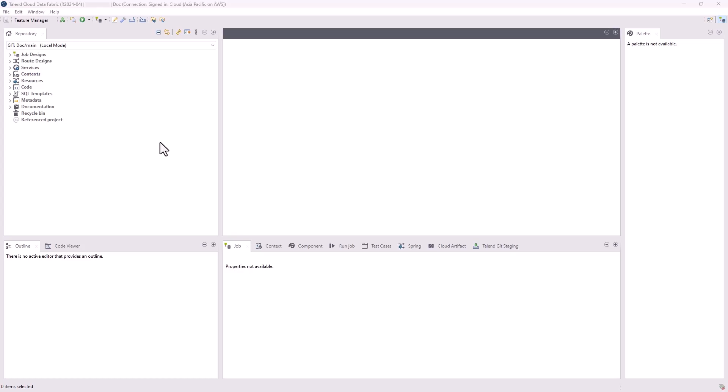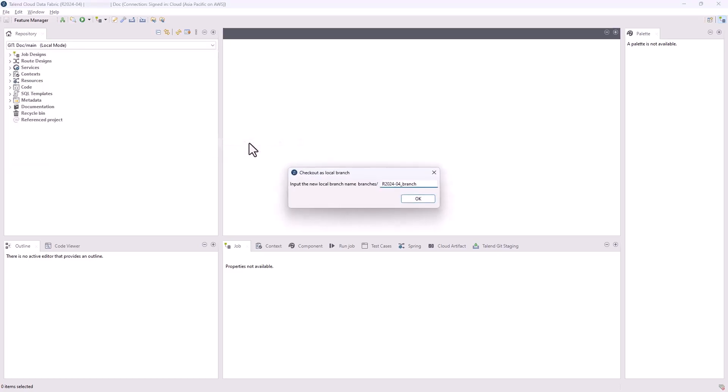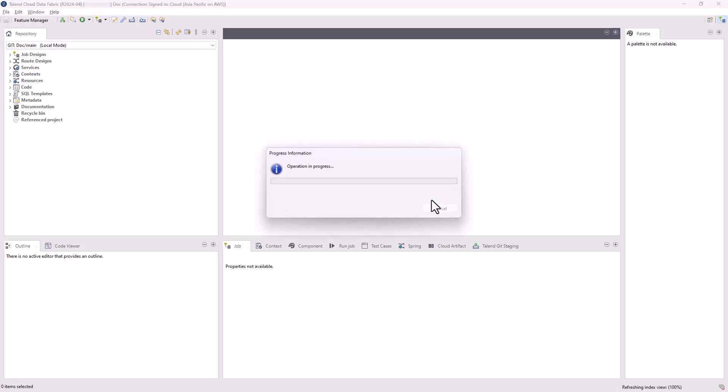In standard Git mode, you can now check out branches from tags. In the repository drop-down menu, select a tag and then check out as local branch from the sub-menu. In the dialog box, enter a name for your new branch and click OK to create the branch and switch to it.